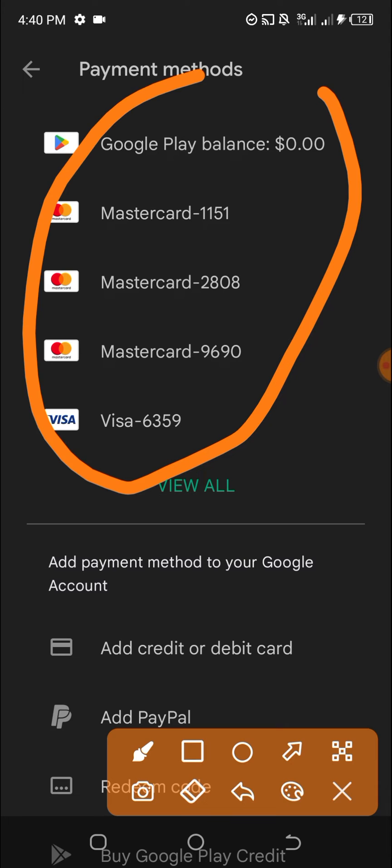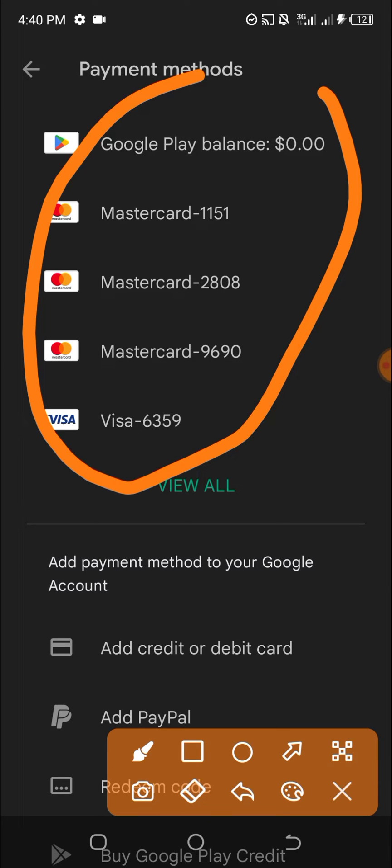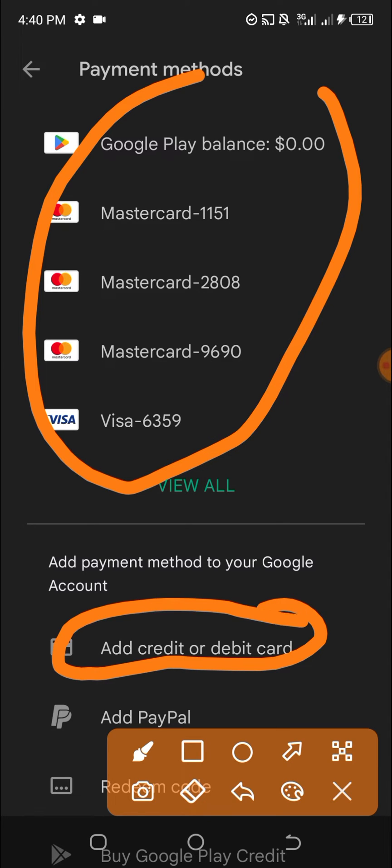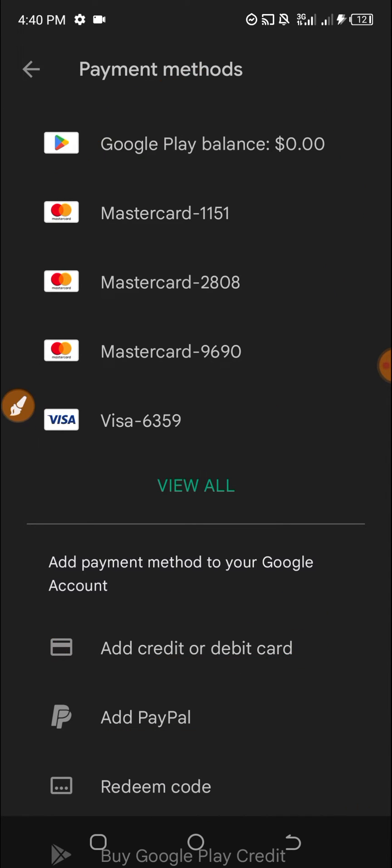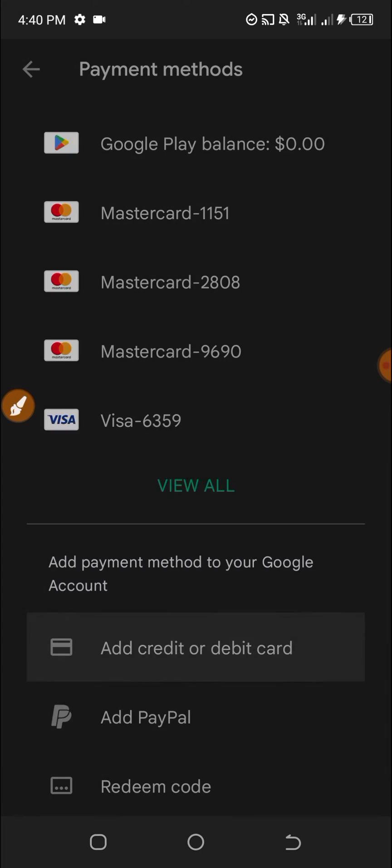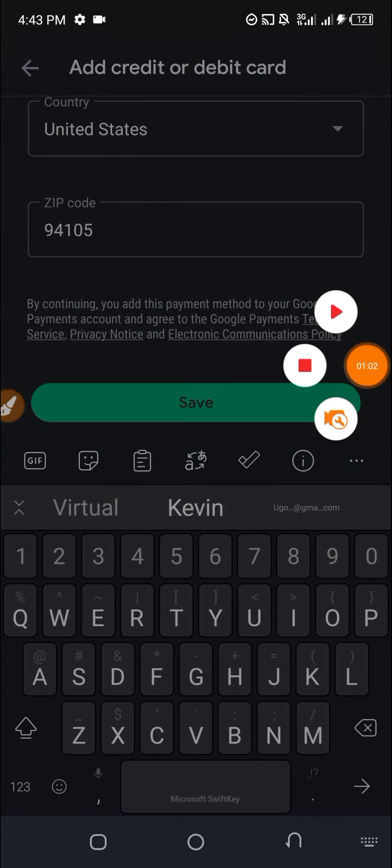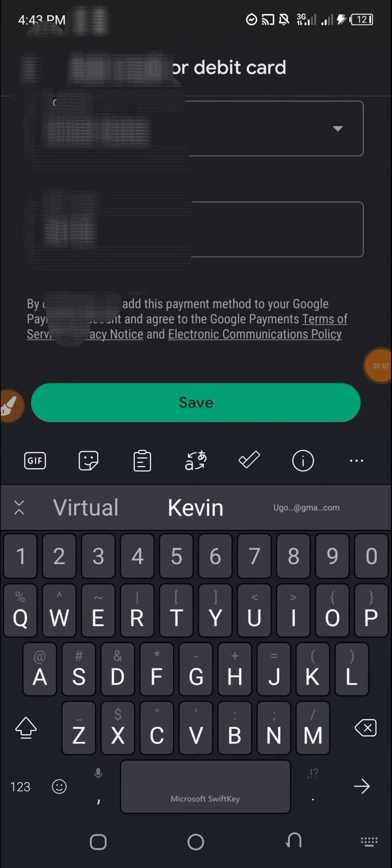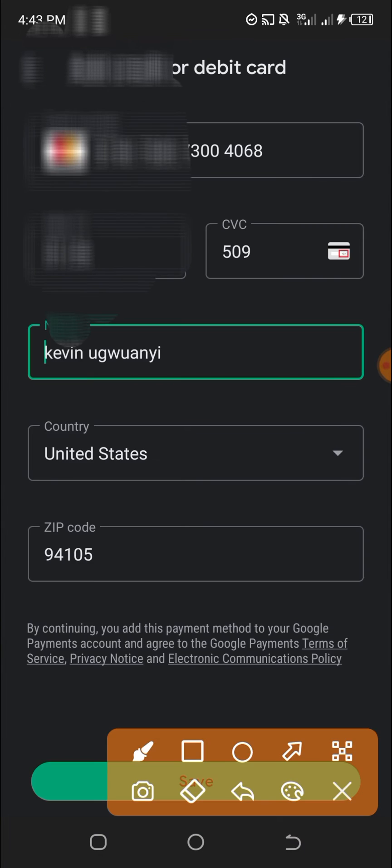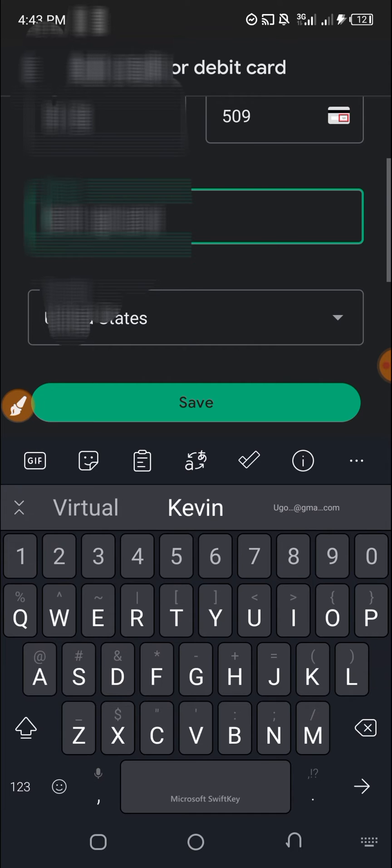For the sake of this video, I will add another virtual card. Here I fill in the card details. I will hide the card details. After filling in the details, you click on Save.